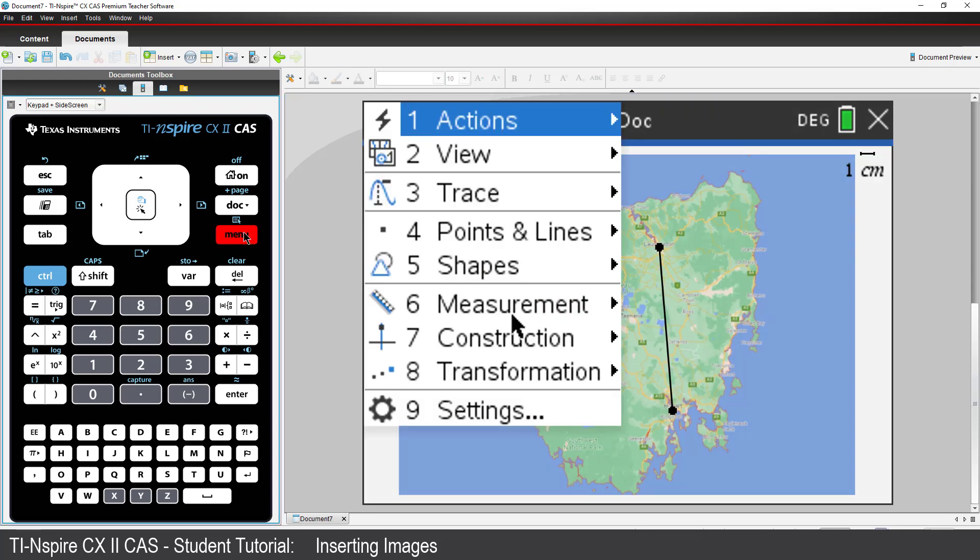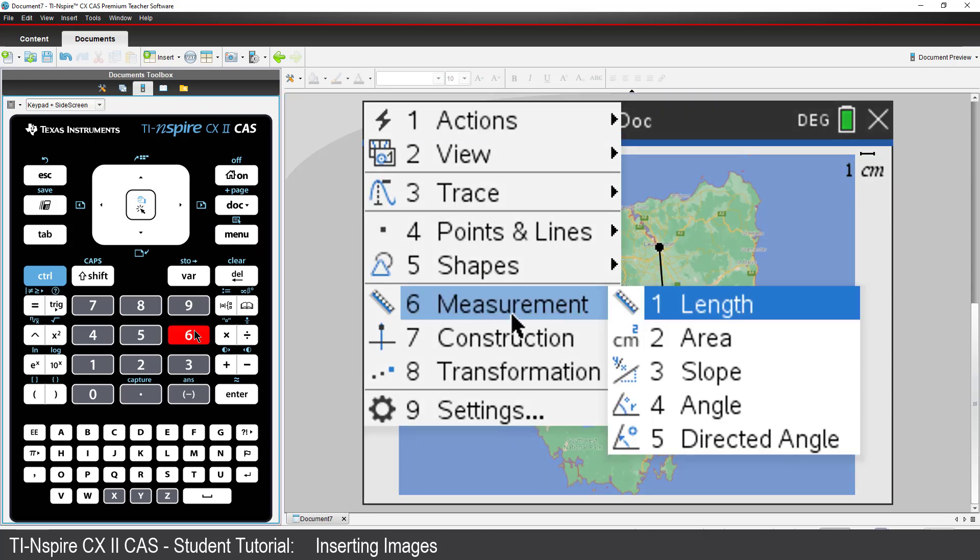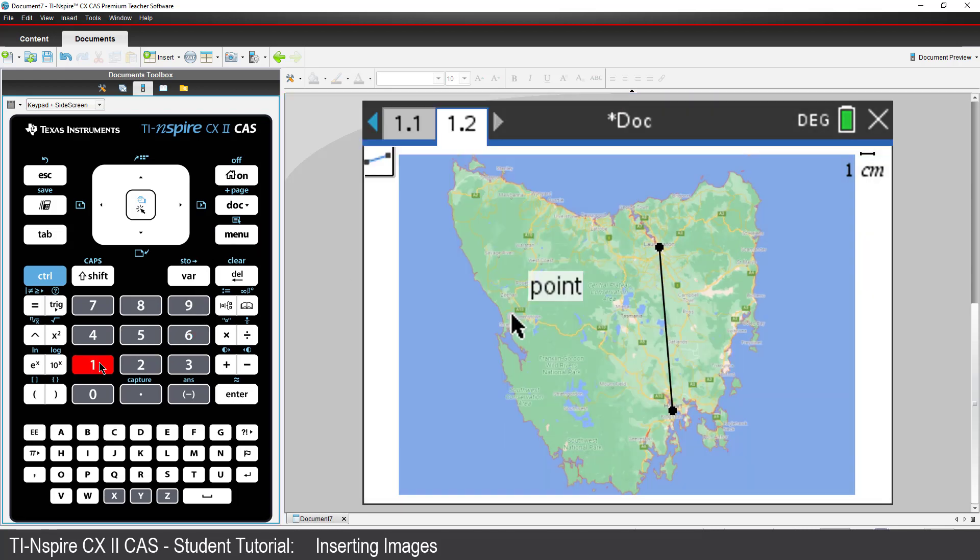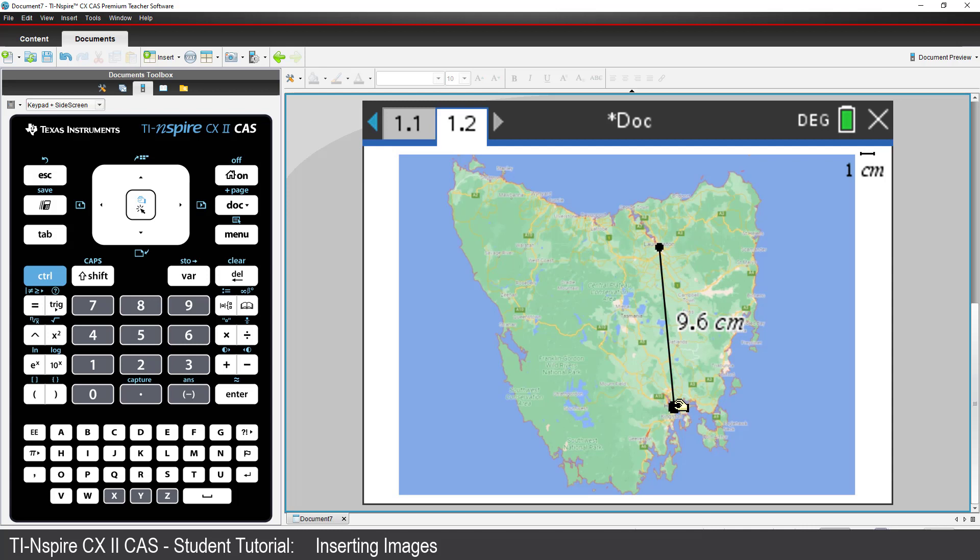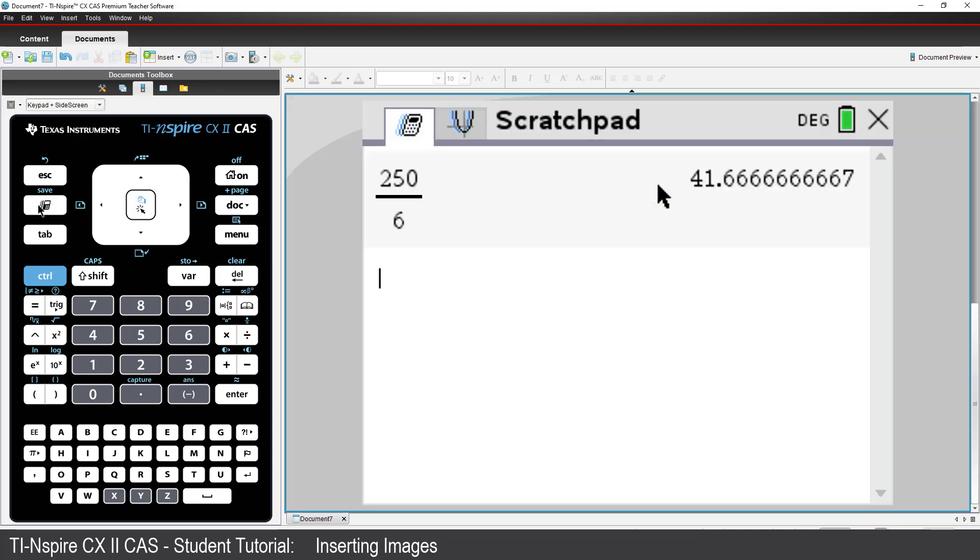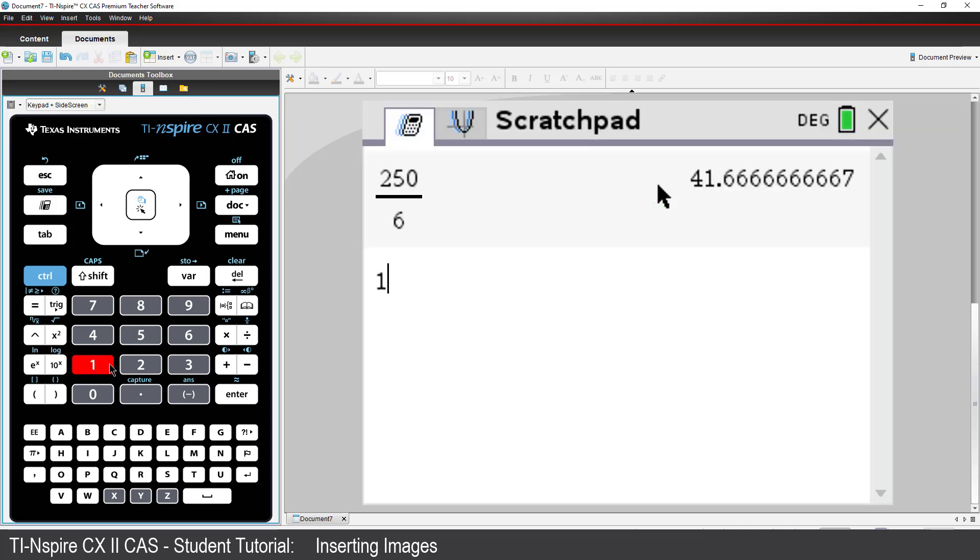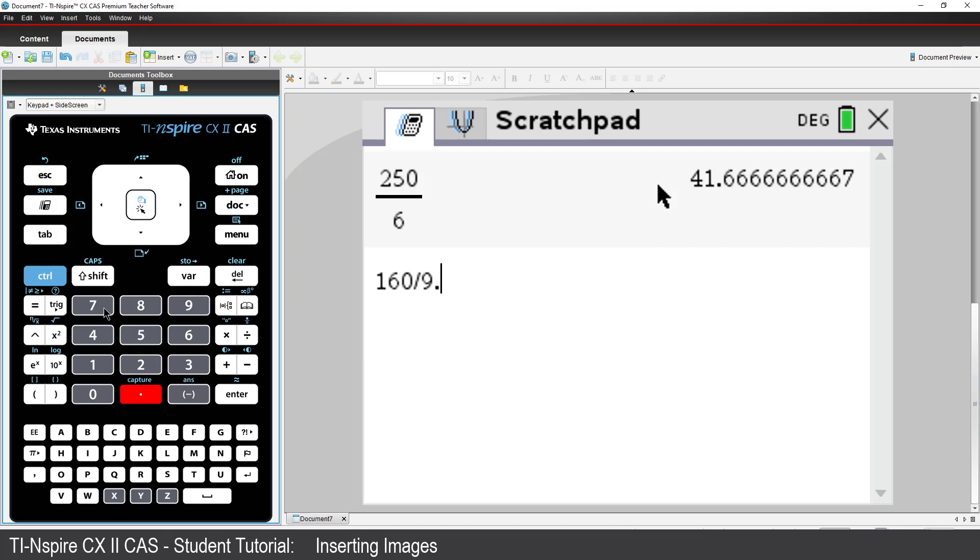Now, measure the distance. And it's approximately 9.7 centimetres. Once again, I'll use the scratch pad to do a quick calculation. 160 divided by 9.7. That's 16.5.